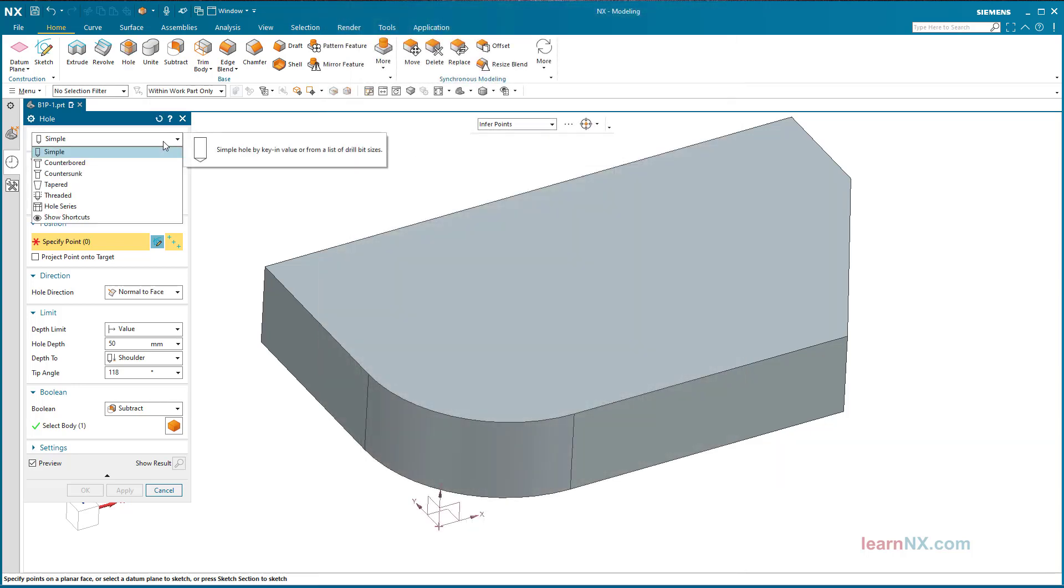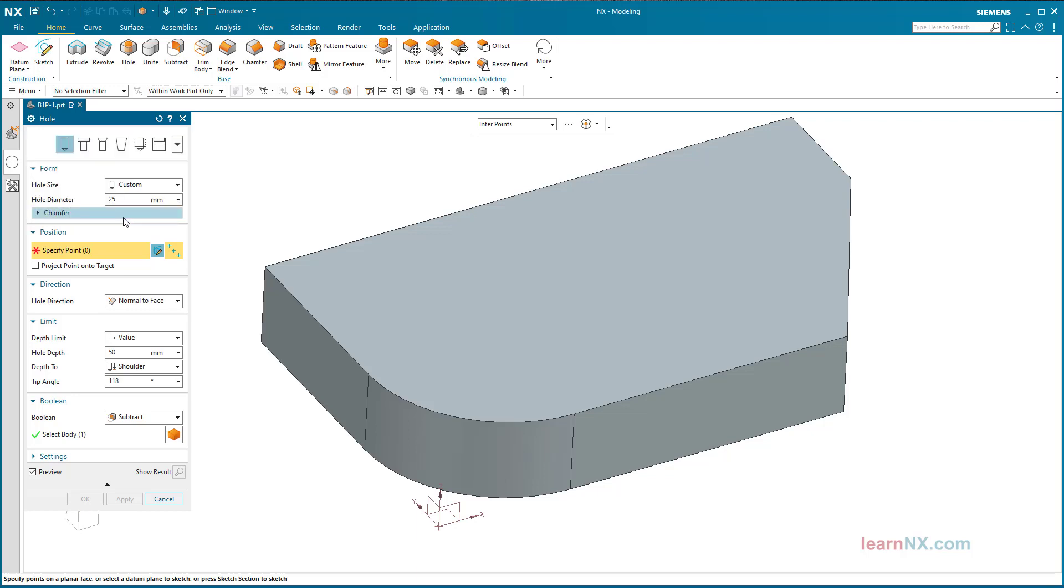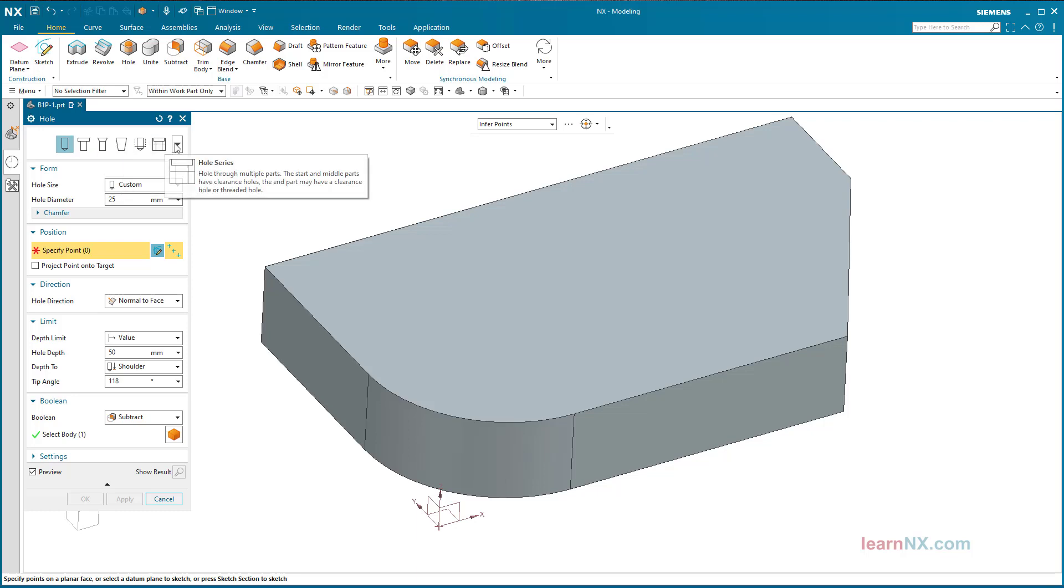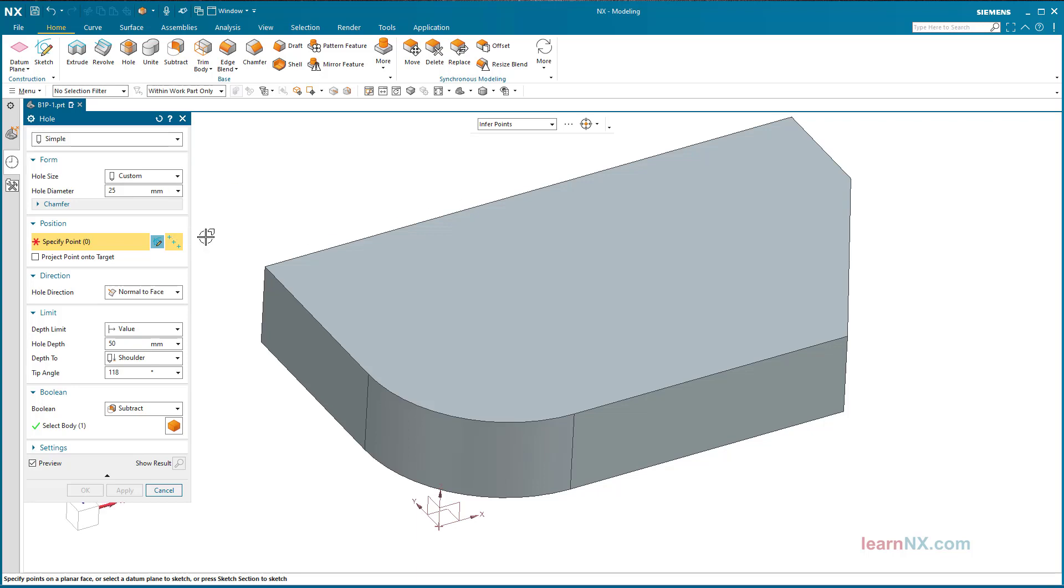The command hole includes 6 different types of holes, which are offered in the drop-down list above. By a click on show shortcuts, the options can be selected directly. To show the options as a drop-down list again, simply select the hide shortcuts.